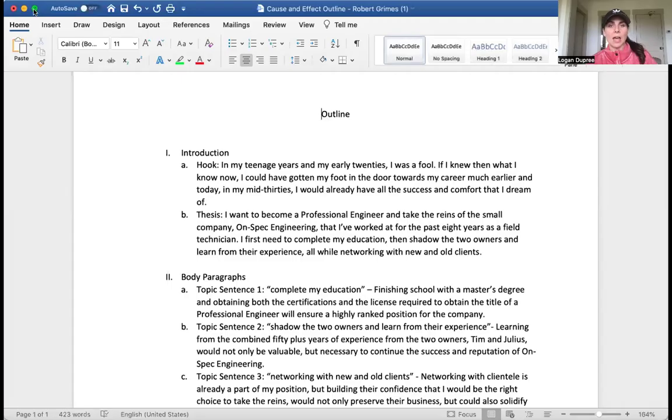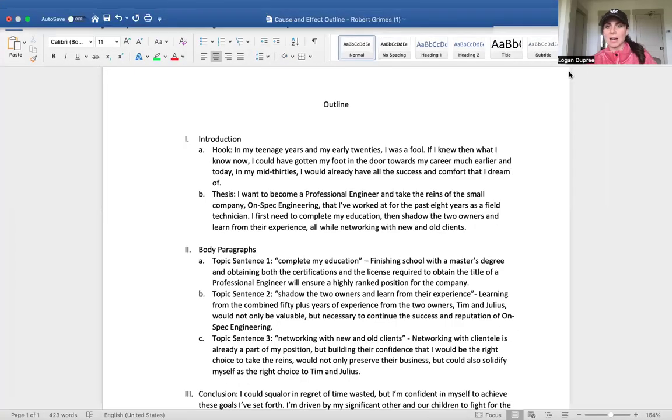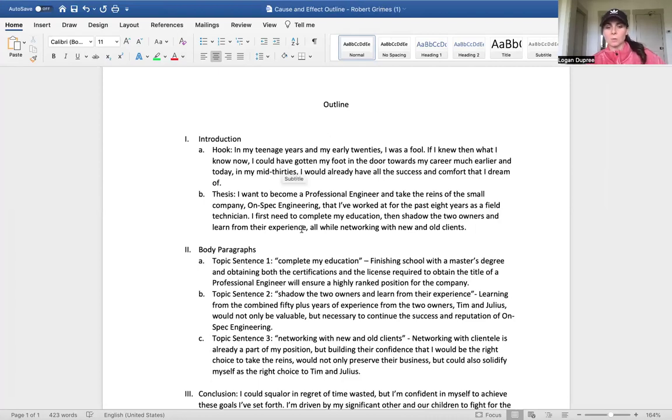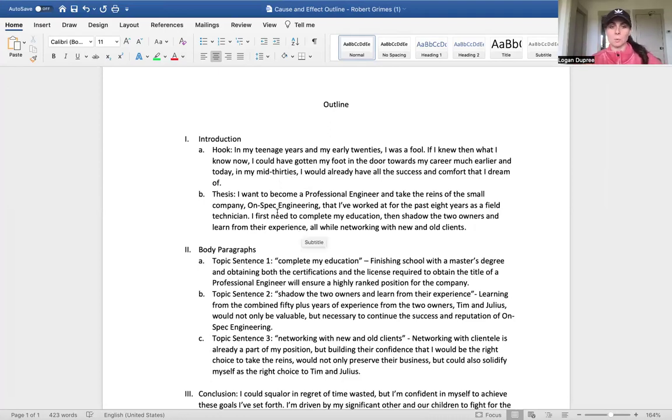So I want to take a look at one of the assignments that I received today, and this person did a really great job. And so I want to give you a specific example of a student who received a 100. So in the introduction portion, it said: